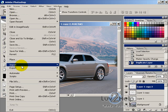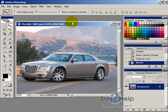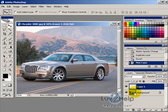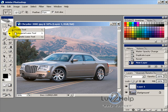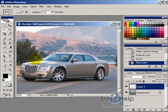First, get the image you want to use with your car, then create a new layer. On that layer, using the Polygon Lasso tool, we're going to draw around approximately where the windows are.